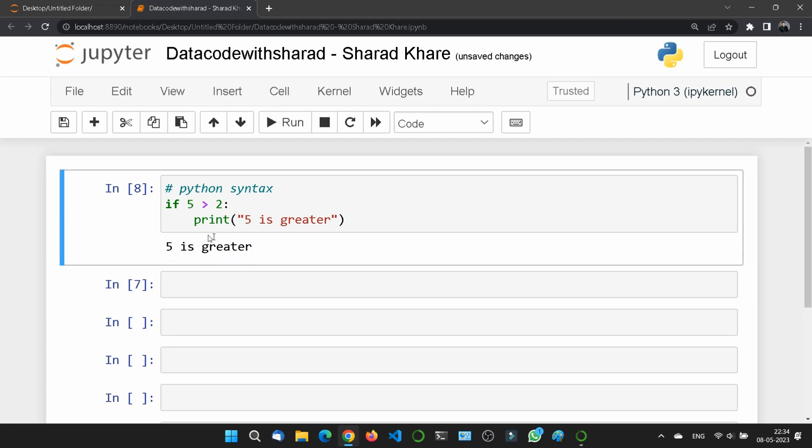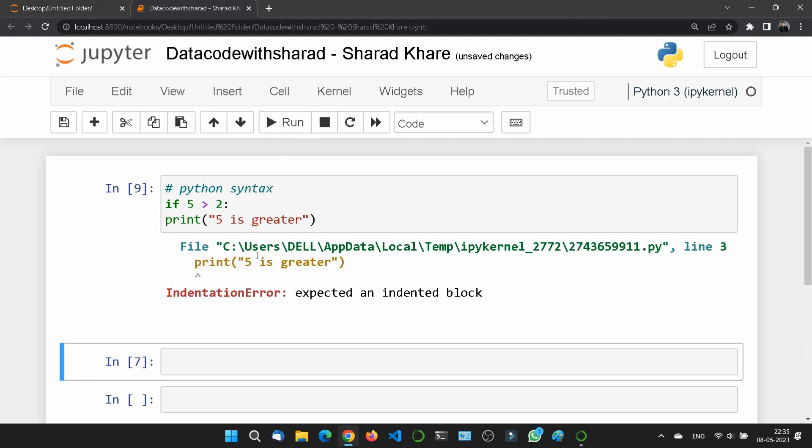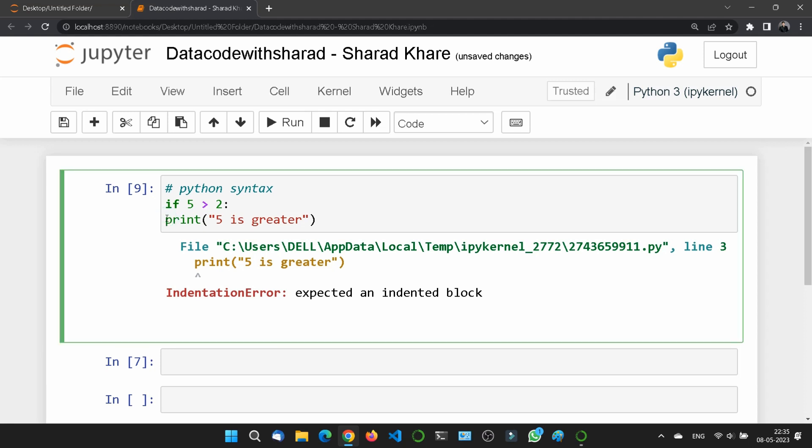But if you will remove the indentation in any case, then it will show me the error: expected an indented block. So you don't need to remove this thing. This thing will create automatically and that's the reason indentation is really much needed. You will see most of the indentation in the next upcoming chapters.